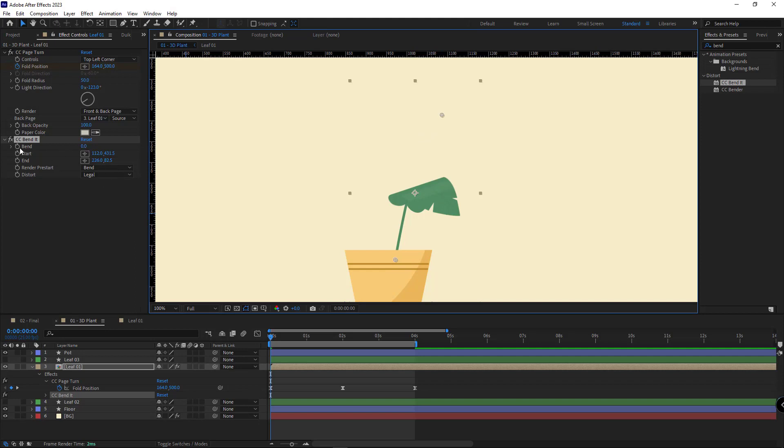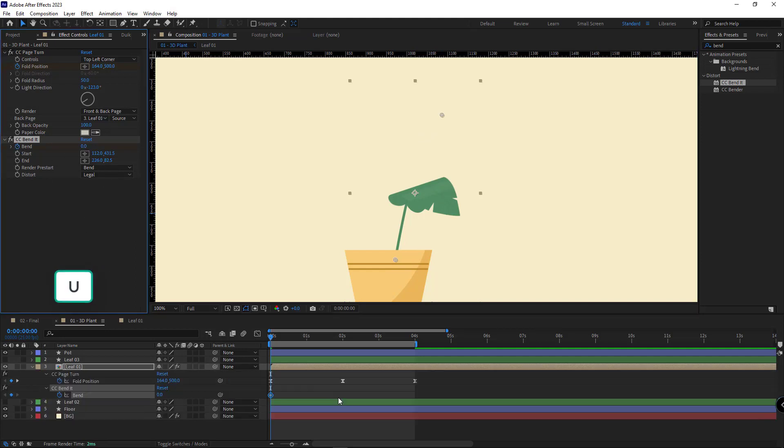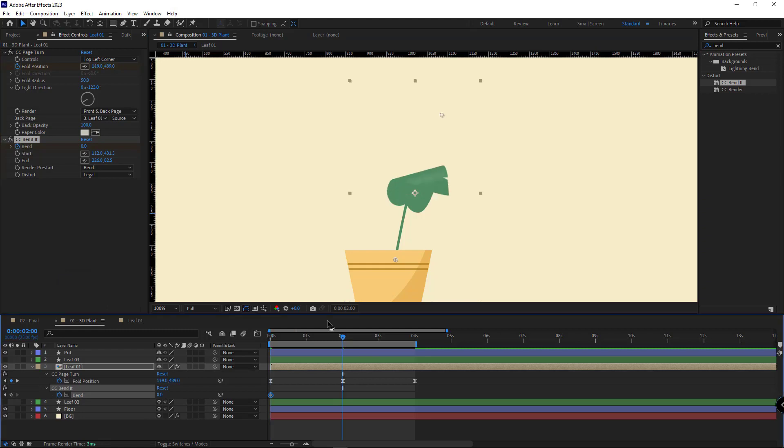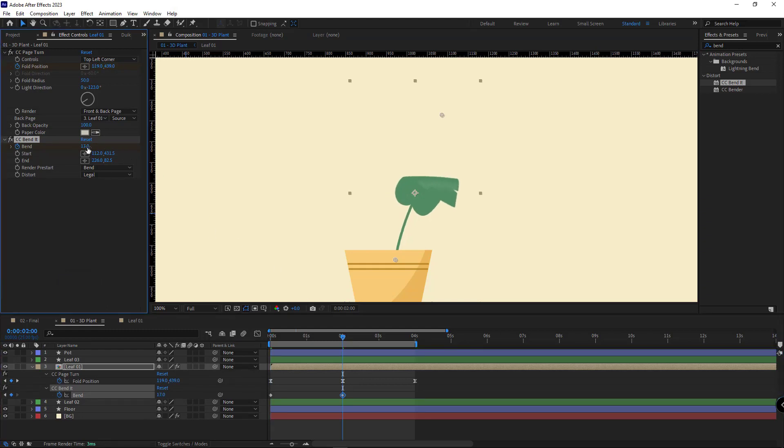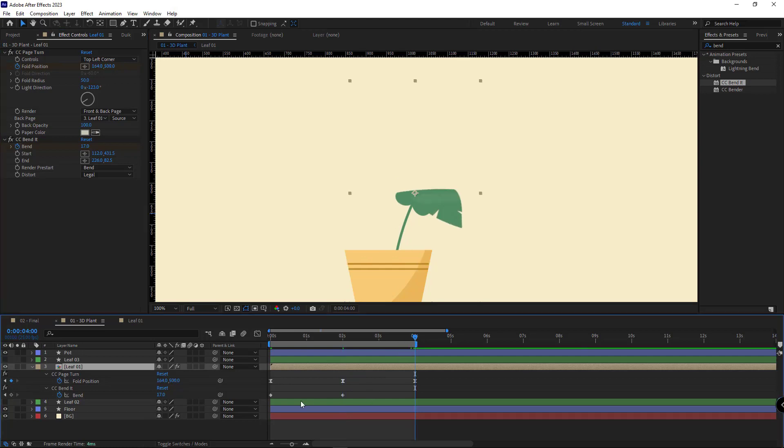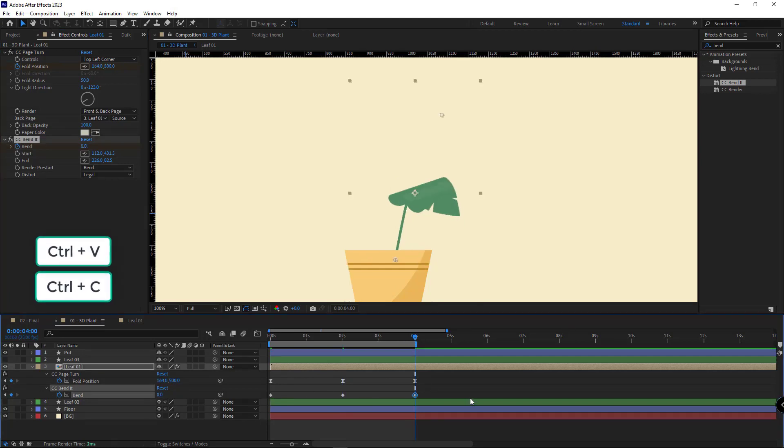I create a keyframe for its bend here. I hit U so I can see the keyframes. I come here and I set it to 17. Then on the fourth second I copy and paste the initial keyframe.